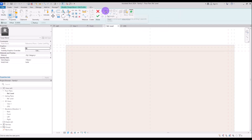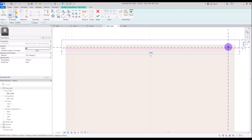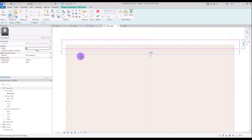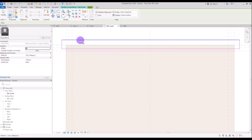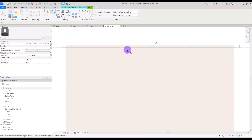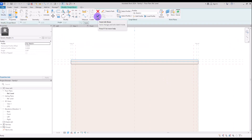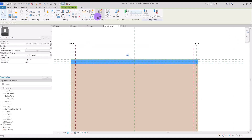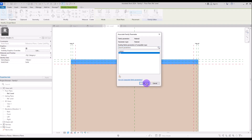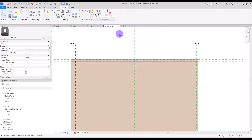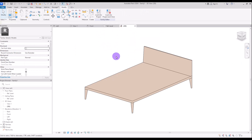Then I'm going to use align for locking it with these reference plans. Hit finish and go to edit profile number two. I'm going to draw it with this rectangle again but lock it with this second reference plan. Click on align and select this reference plan, then your line, and lock it. Do the same for the other lines. Hit finish and finish again. Select it again and choose this leg parameter for its material.